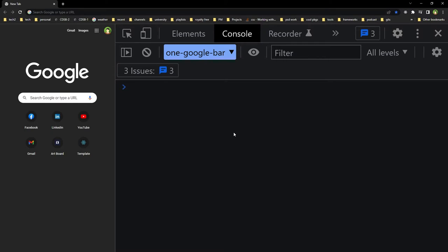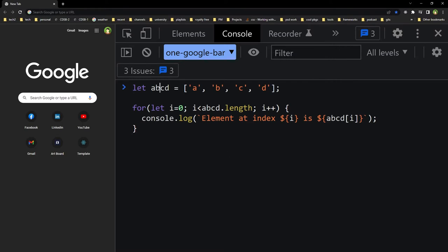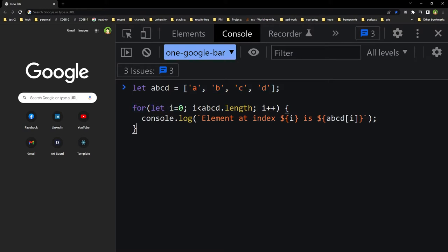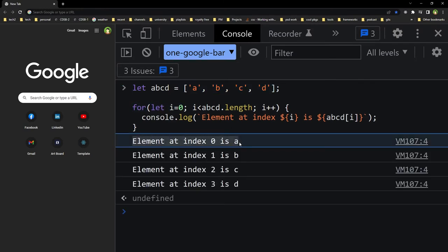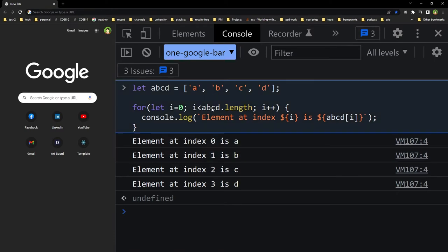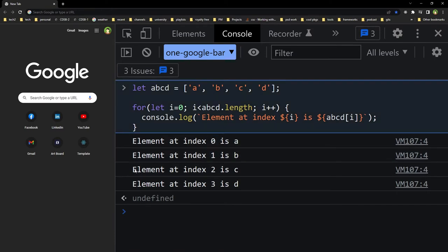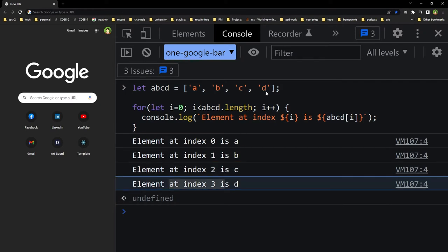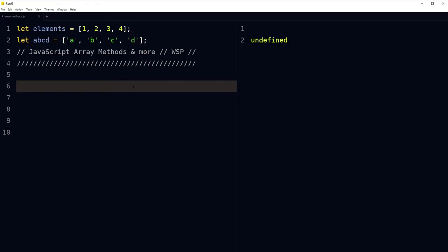We can also loop through arrays using a for, forEach, or any other loop method. This array with a for loop will return the element and its index: element at index 0 is 'a', element at index 1 is 'b', element at index 2 is 'c', and at index 3 is 'd'.